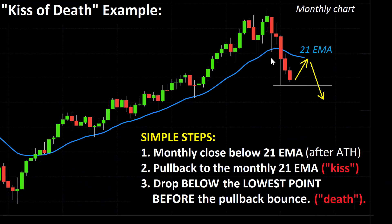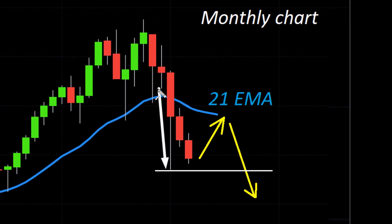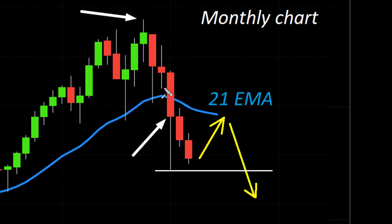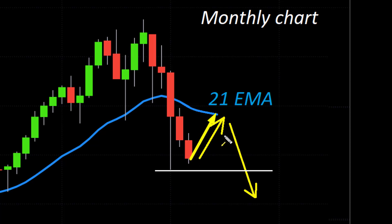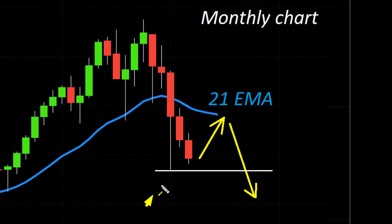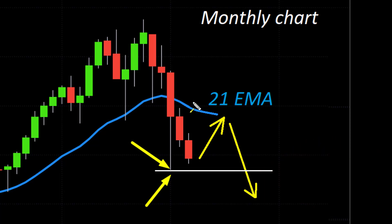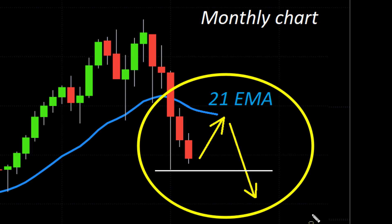Here's a demonstration. In this example, price drops below the 21 monthly EMA and closes below it — you only need one single bar to close below it. This must happen after an all-time high. Once price has closed below the 21 monthly EMA, you need to wait for a pullback to the 21 EMA on the monthly chart — that's the kiss. Then you need to wait for price to take out the low point, the support. When price rolls over and takes out that lowest point on the chart, that is essentially a kiss of death.